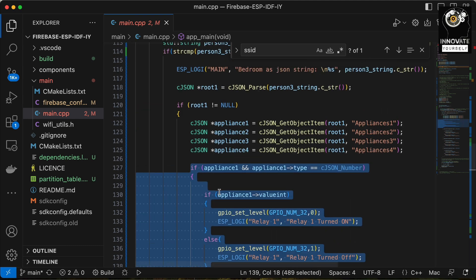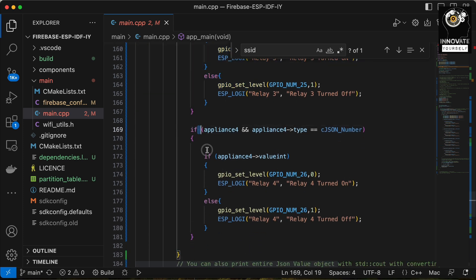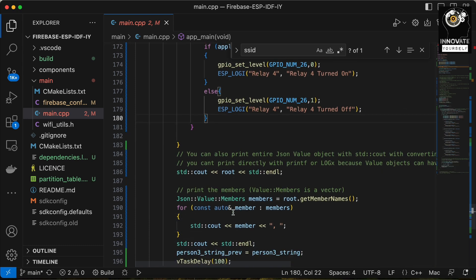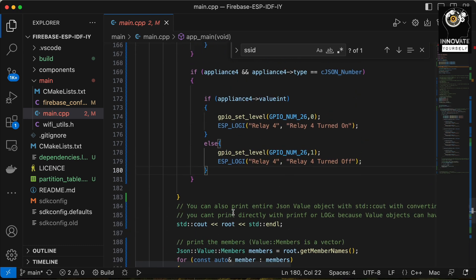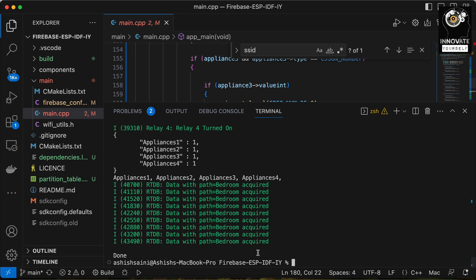The same logic repeats for all four appliances — first, second, third, and fourth. In this way I'm getting the value for all of them and controlling the relays accordingly. This covers the complete coding functionality. Don't worry about the code — I'll add the link in the description so you can download it and check whether it works for you. Now let me open the terminal and upload the code to test the functionality live.